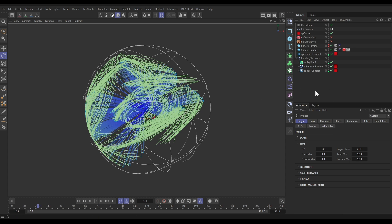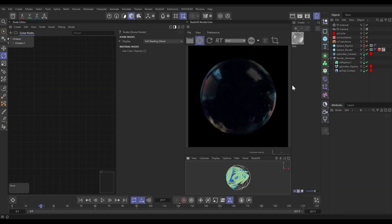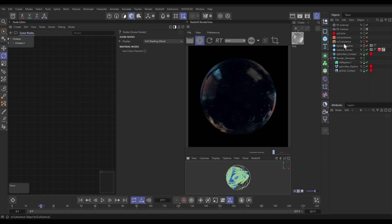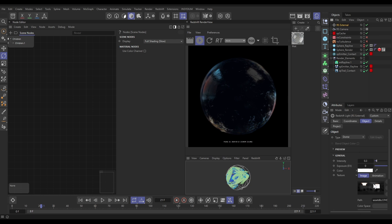Let's go into our Redshift render view to start rendering. If we hit render, we've got one more element: our sphere ray line used in the simulation is invisible, but we made a copy slightly bigger so it perfectly encapsulates all of those elements within it. We can see it in the render view because it has a glass material on it, and we've also got a Redshift external light with an HDR from the content browser, giving us nice reflections.